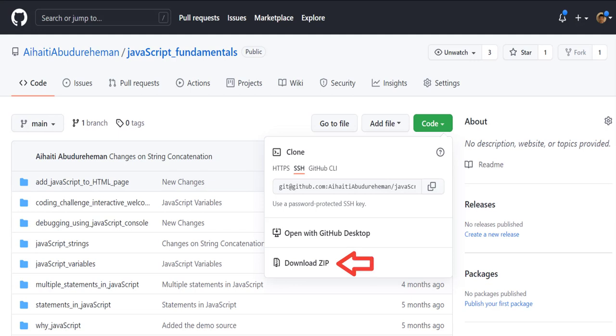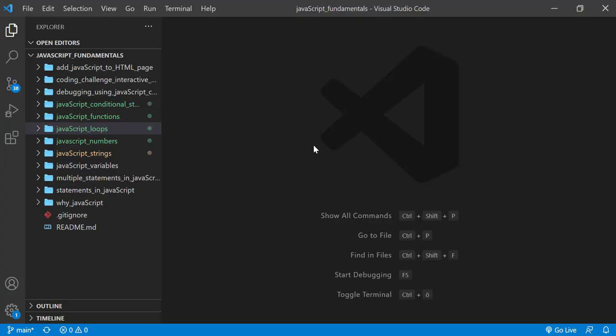To code along with me, first download the course folder from the link in the description below and open it with your favorite code editor. Here I'm using Visual Studio Code.